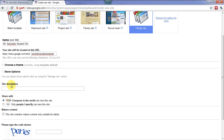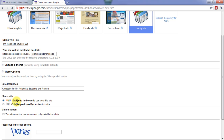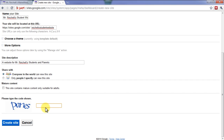Under 'More Options,' I have the ability to type in a site description — something like 'A website for Mr. Reichelt's students and parents.' Then there's the sharing setting: should everyone in the world be able to see this, or only people you specify? If you choose 'only people I specify,' those people need a Google account and must be logged in to view your website. That can work for some, but I found a lot of my students get confused and aren't able to log in, so I just share my website with everyone in the world. I don't put anything inappropriate on there. The site does not contain mature content. Then type in the CAPTCHA word and hit 'Create Site.'